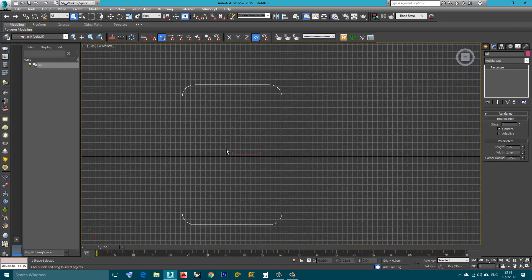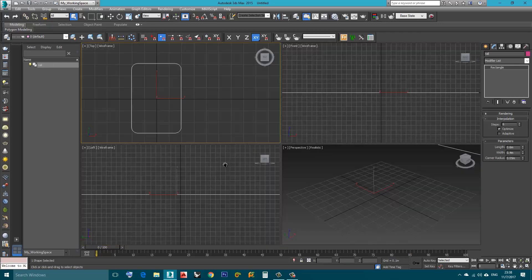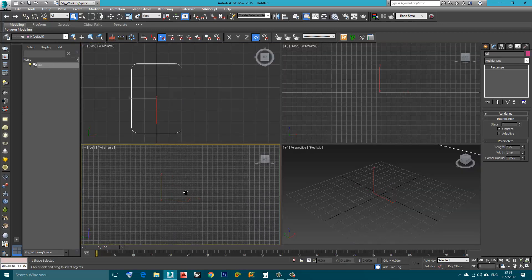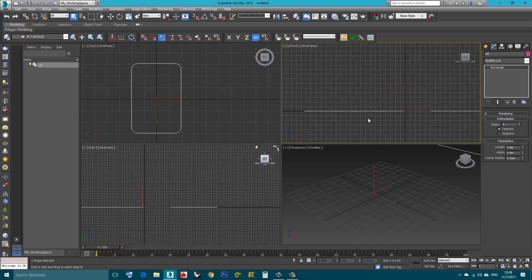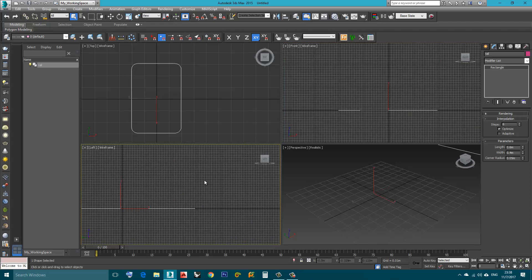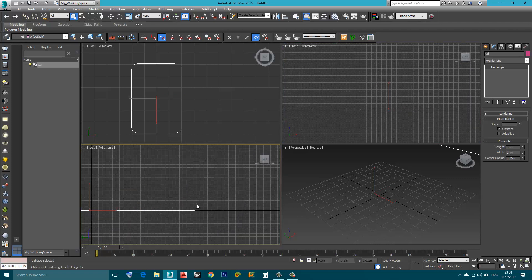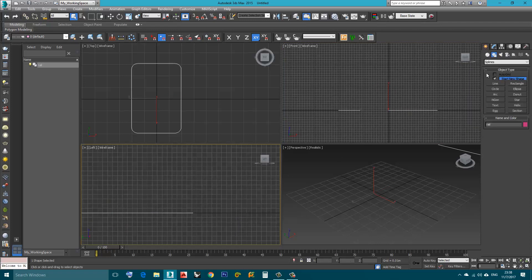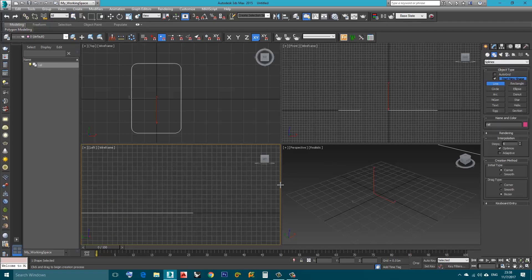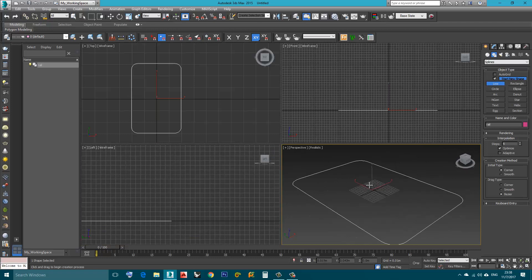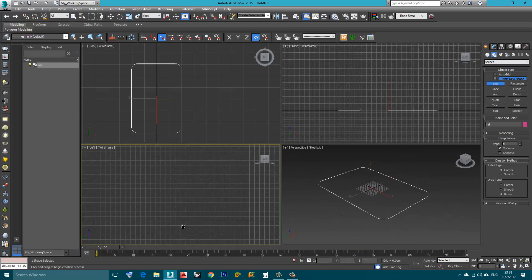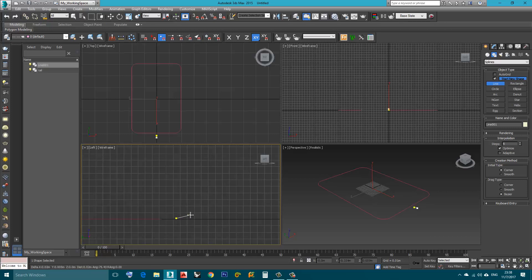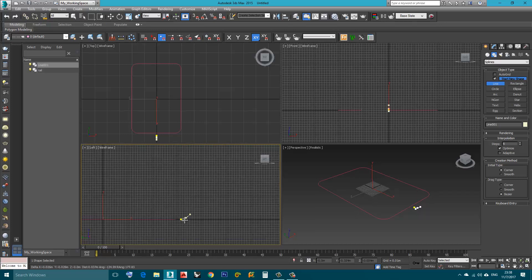Now in the left viewport, I can use also the front, it doesn't matter. Still in Shapes I will choose Line and I will create the cross-section. First I will make it rough and then we will play around with it.